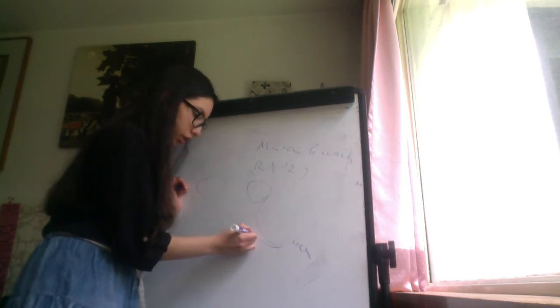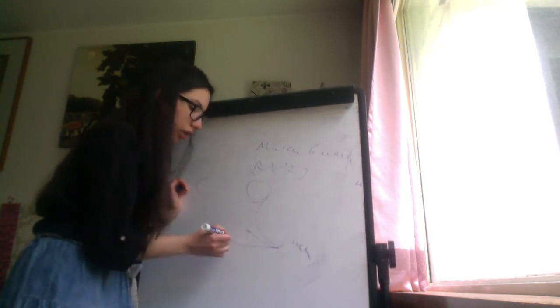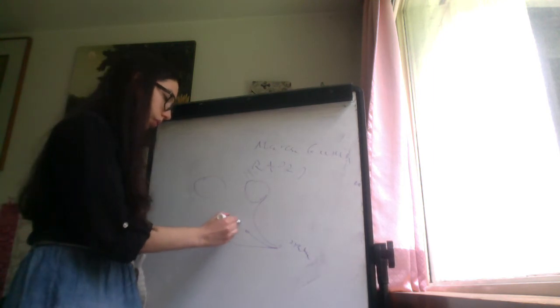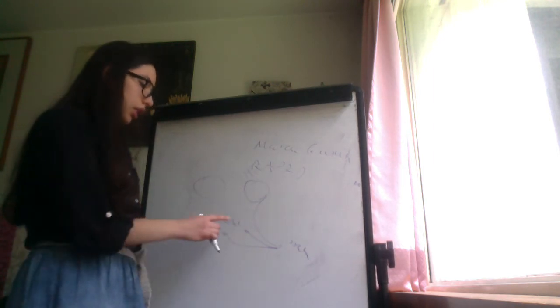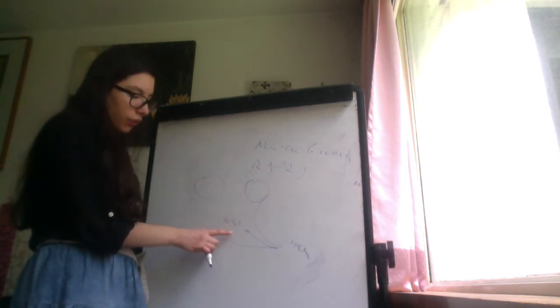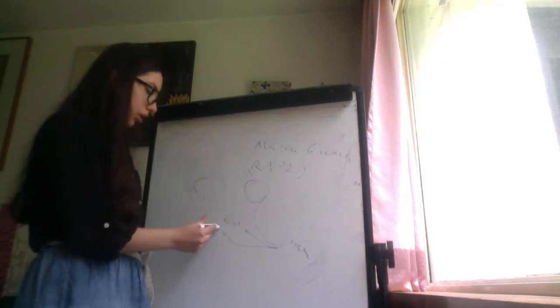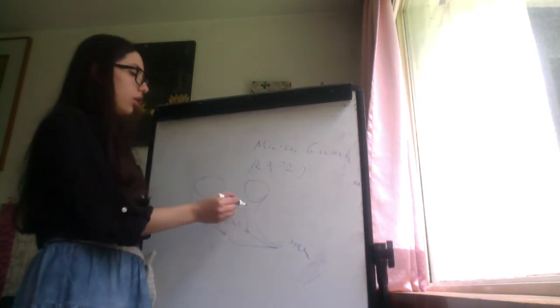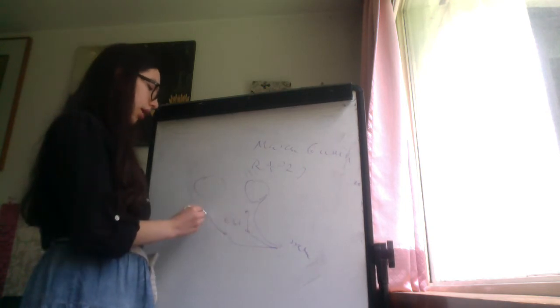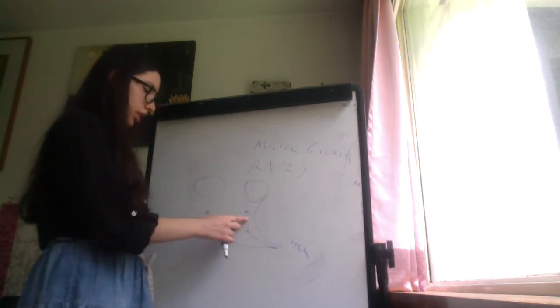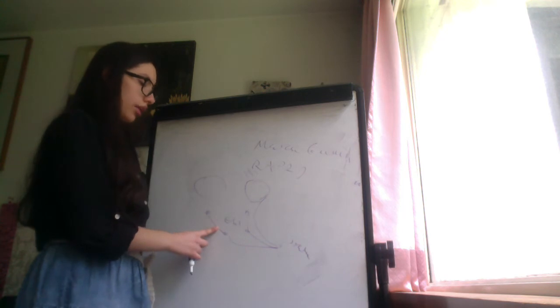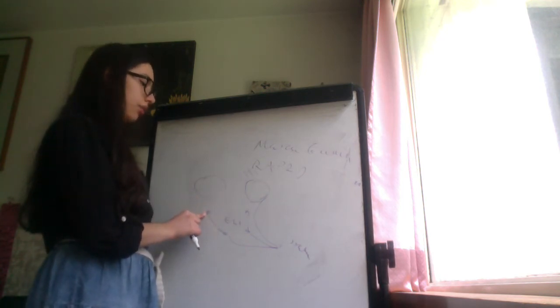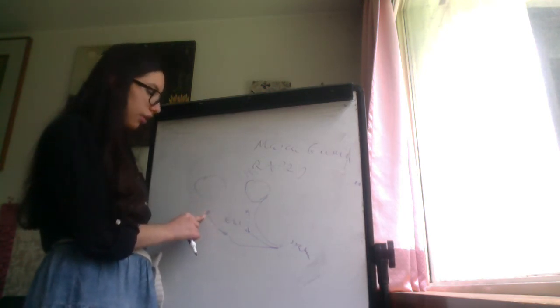From here, they do bilateral synapses on the Edinger-Westphal nucleus that are in the midbrain. This is the parasympathetic nucleus of the oculomotor nerve. Then the oculomotor nerve goes to the ciliary ganglion. These are the preganglionic neurons. The ciliary ganglion is the parasympathetic ganglion.